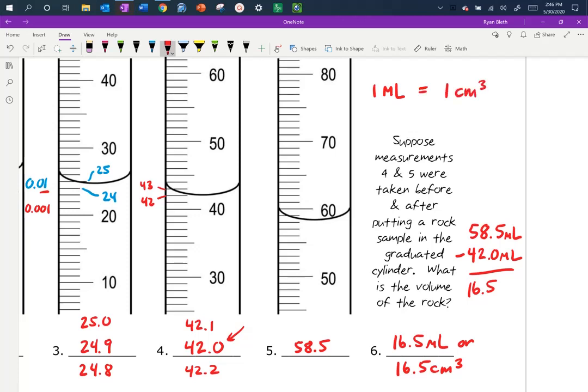One milliliter is always equal to one cubic centimeter for any substance — gas, solid, liquid, water, steel, rock, cork. Generally we use milliliters most for liquids and cubic centimeters most for solids, though either unit is correct in either case because they are equal to each other.